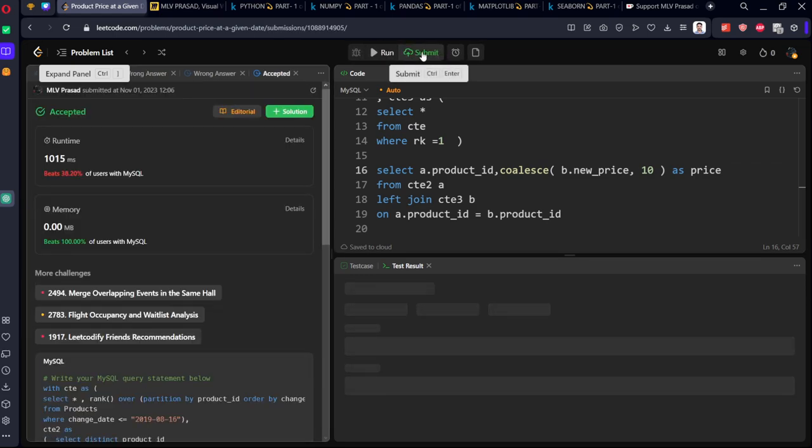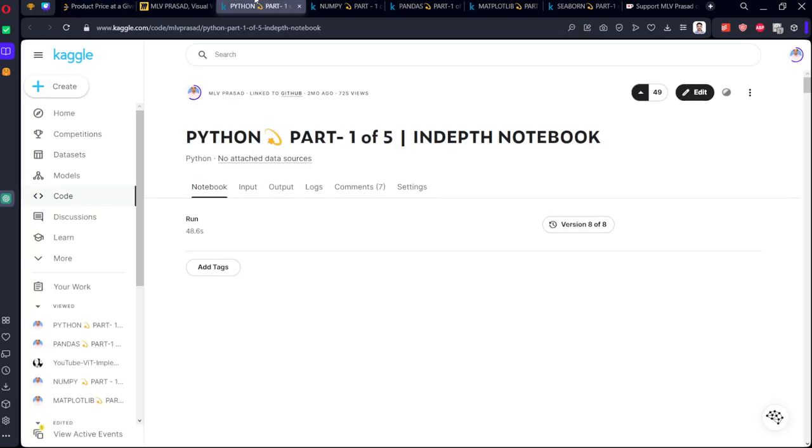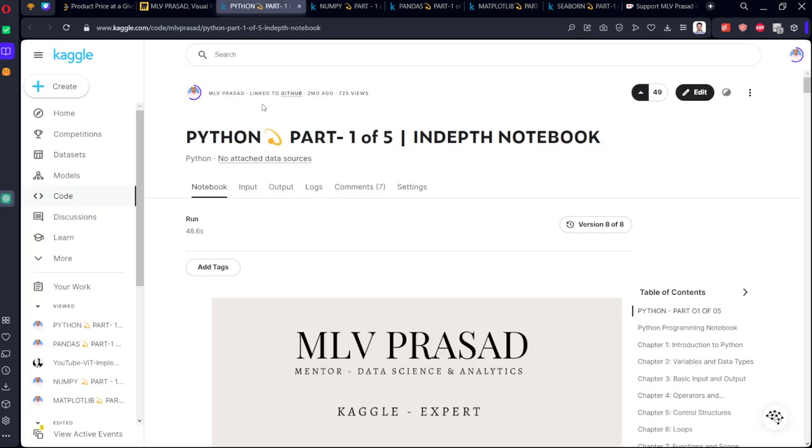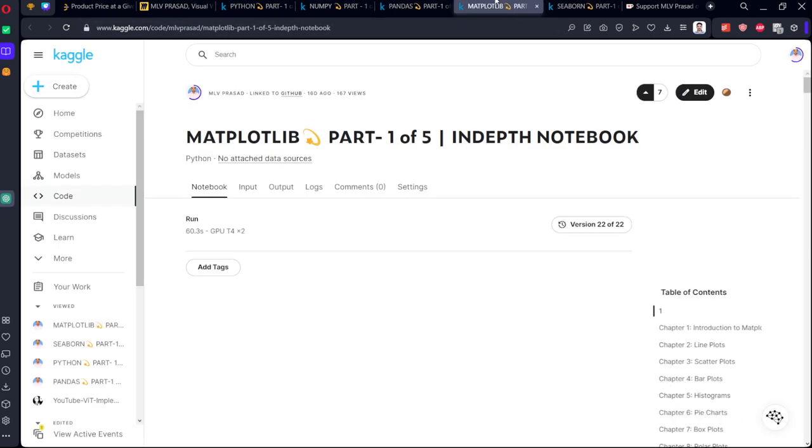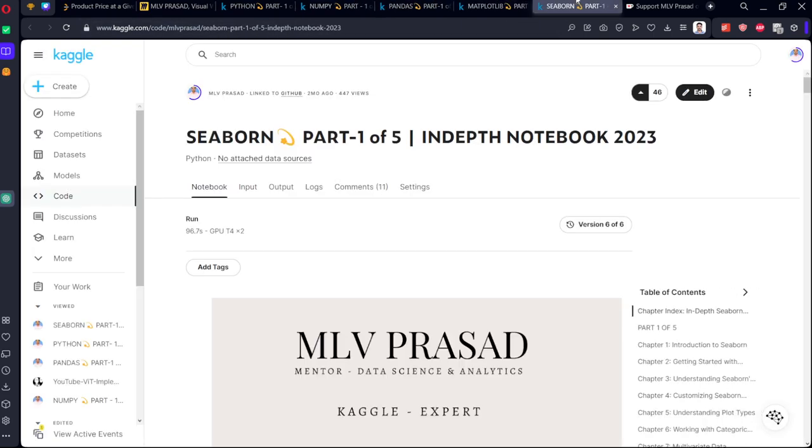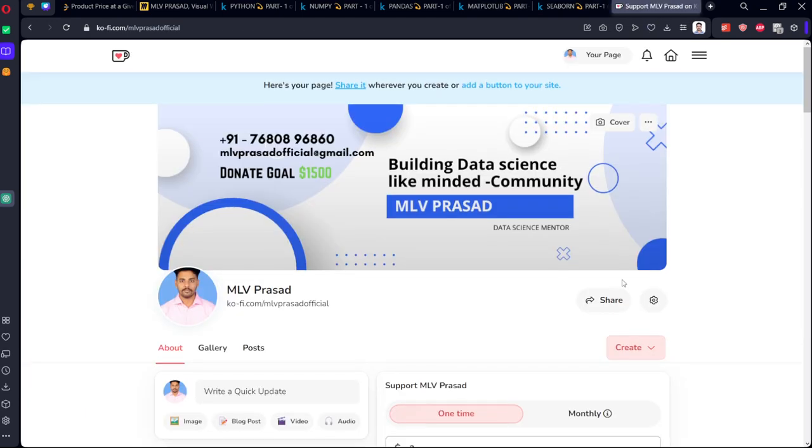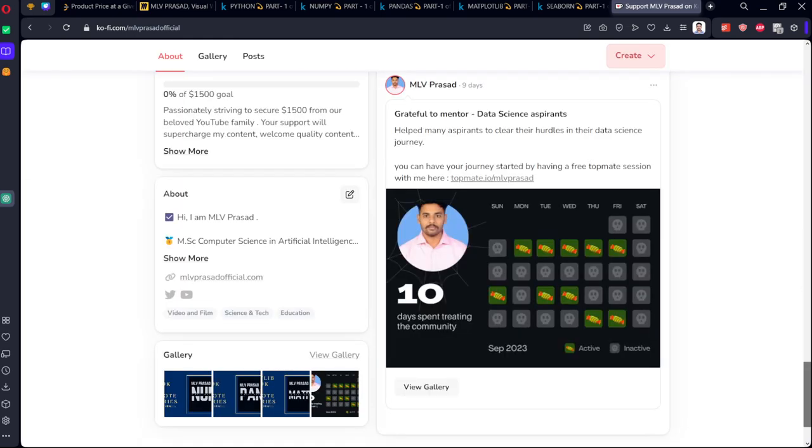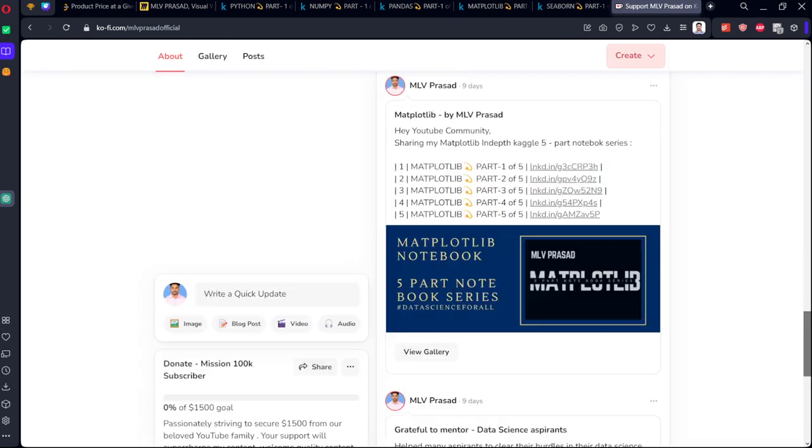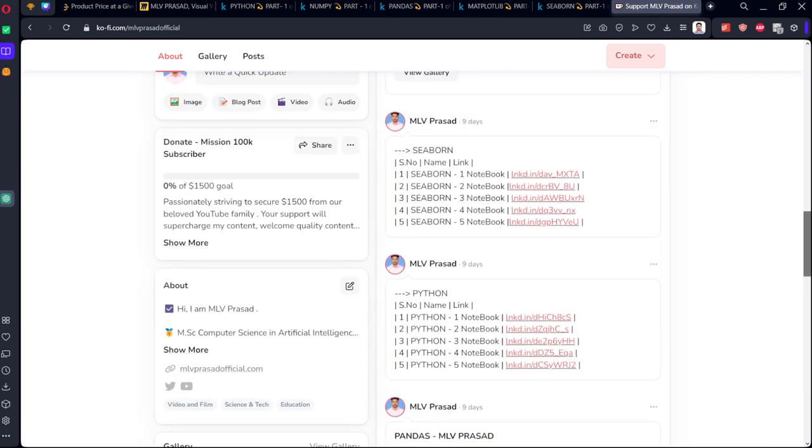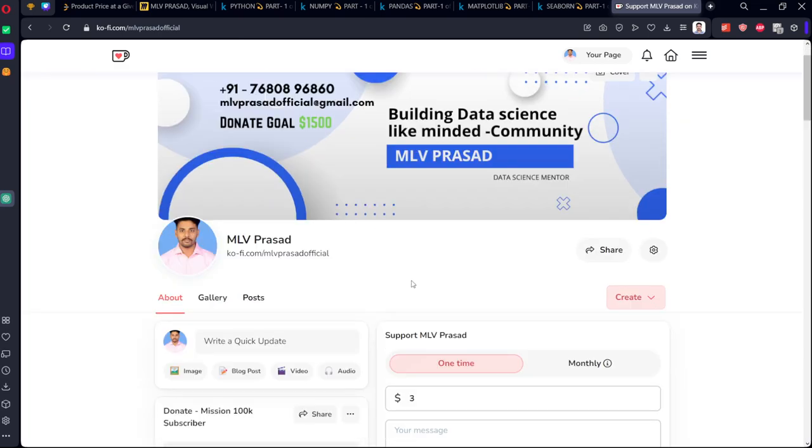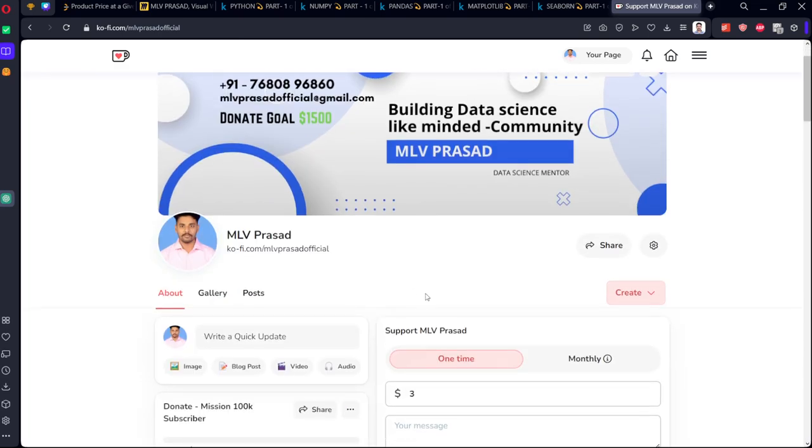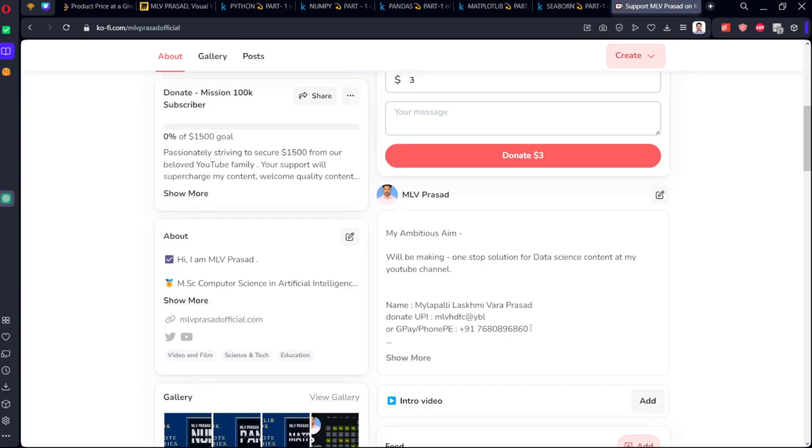Thanks for watching my video. If you want to learn more on Python, NumPy, Pandas, Matplotlib, Seaborn and many others, you can go to my Kaggle notes and learn. All the links are available in this Ko-fi channel, available in the description. If you want to donate to my channel, which will help in increasing the videos, you can support it by donating here or using my UPI ID which is available here. Thanks for watching.